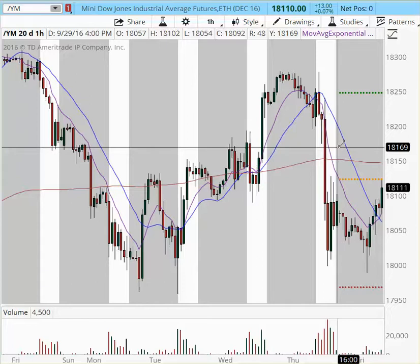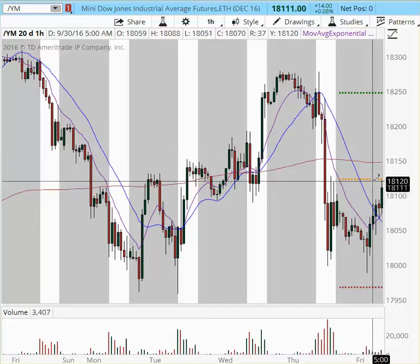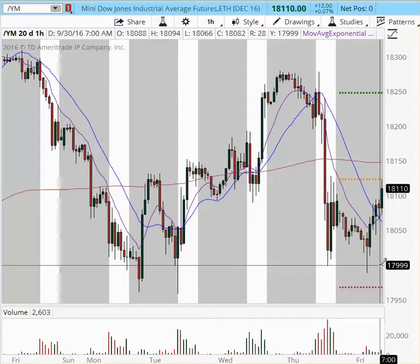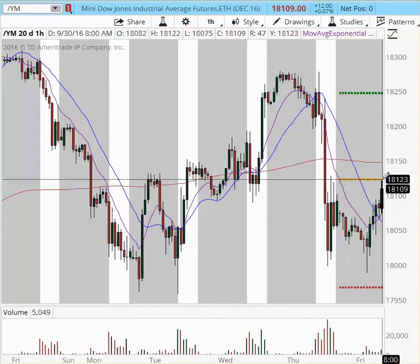Not only is it the end of the quarter and the end of the month where usually there's a calibration happening, but we have certain economic releases today that have somewhat of an impact on the dollar and some kind of an impact on the market. Let's take a look at major support and resistance areas for today in YM. Support is 18,000 and resistance is right here at 18,125.